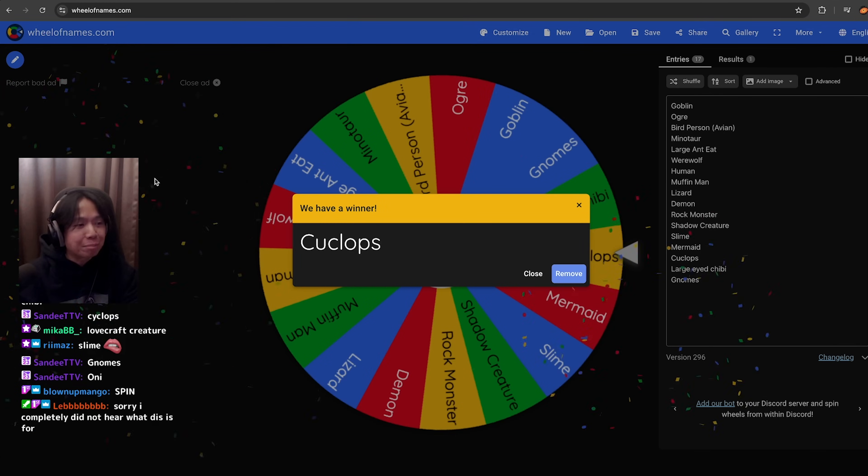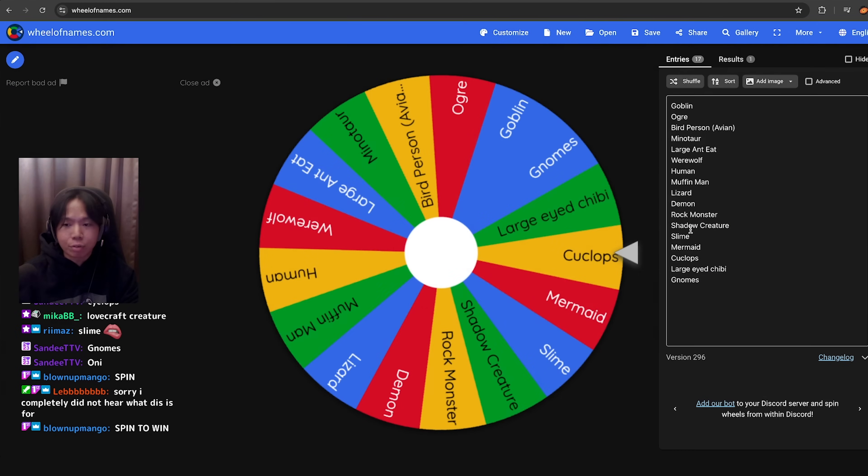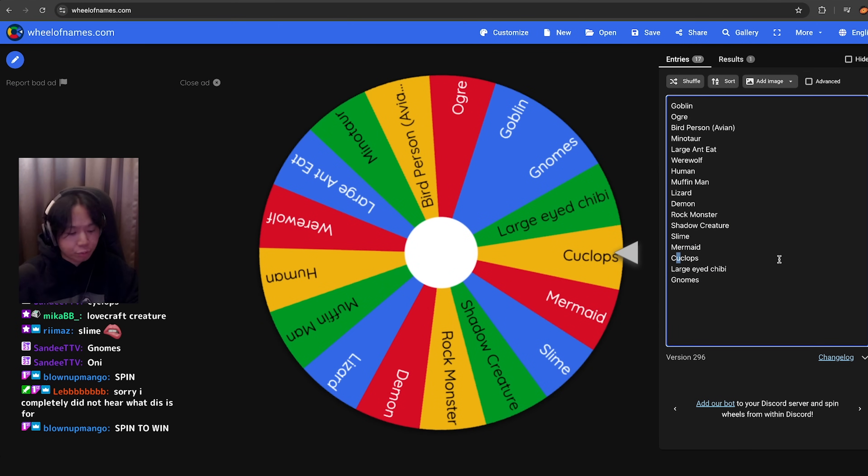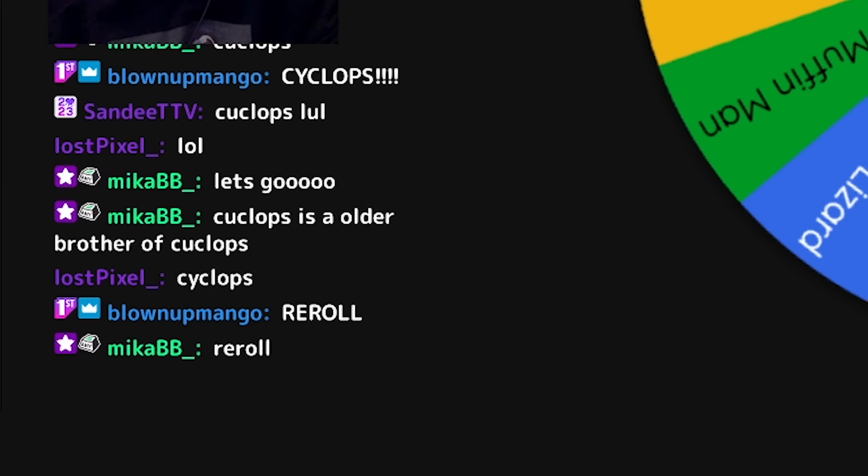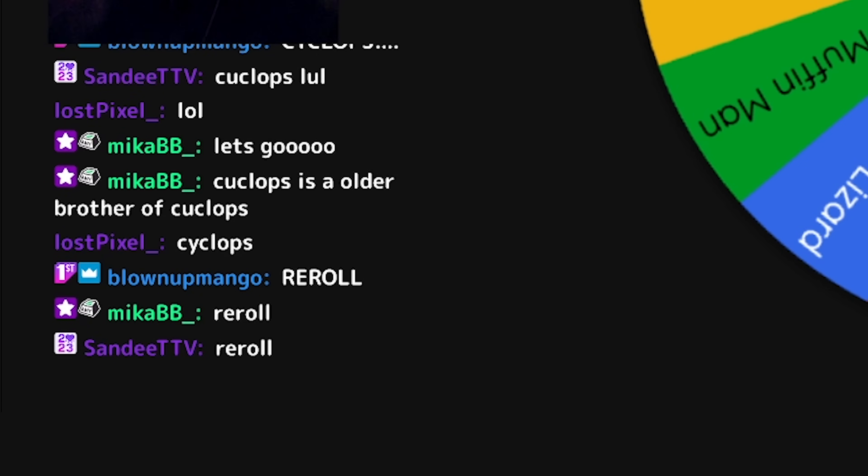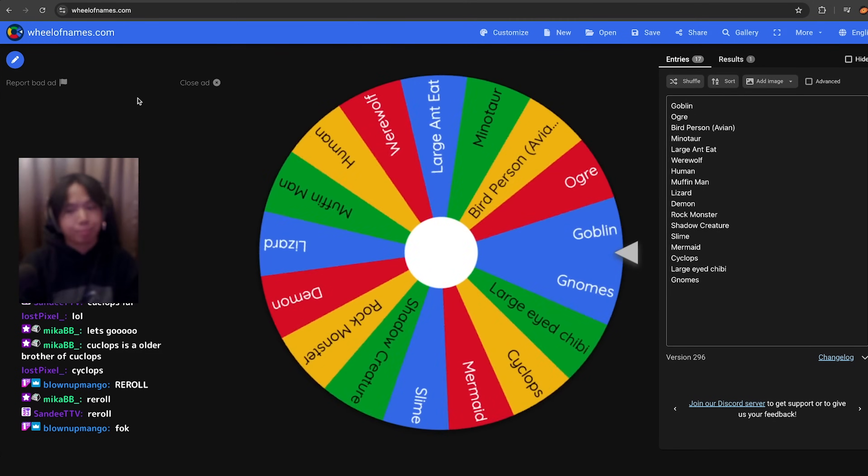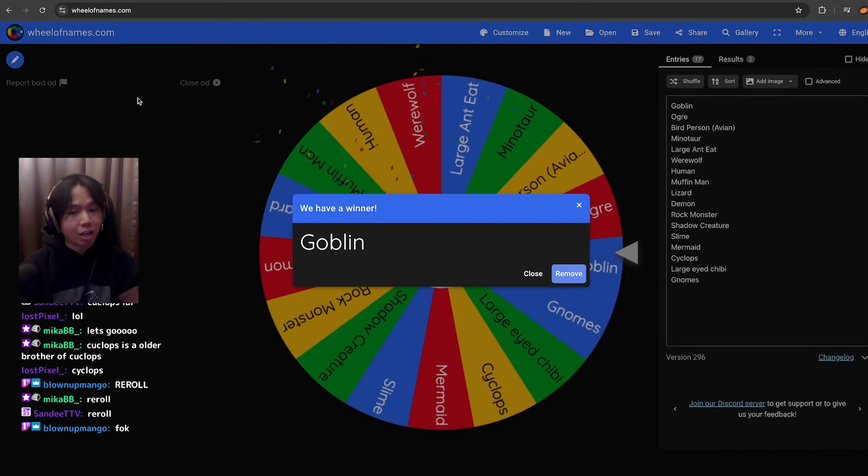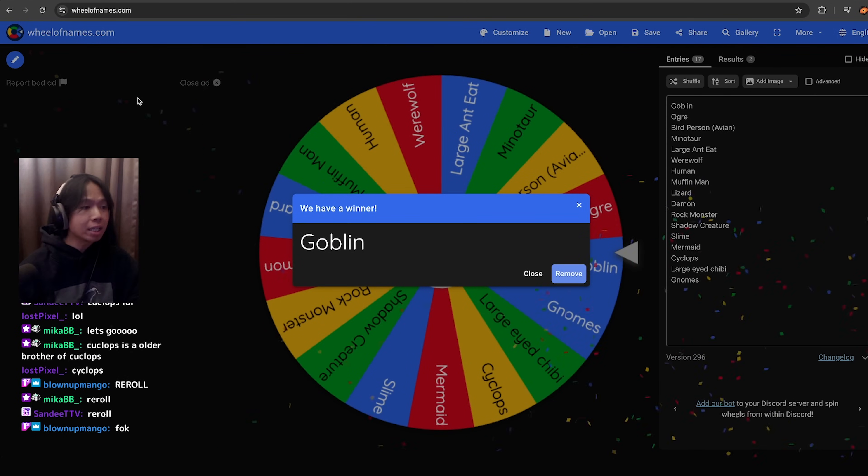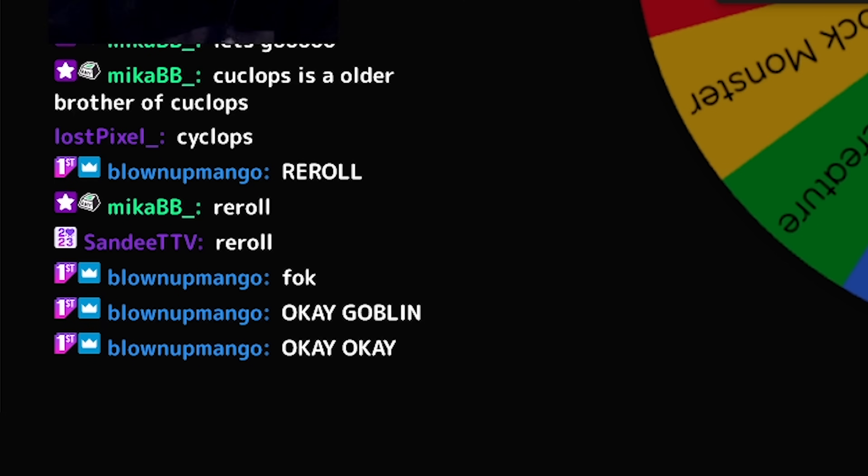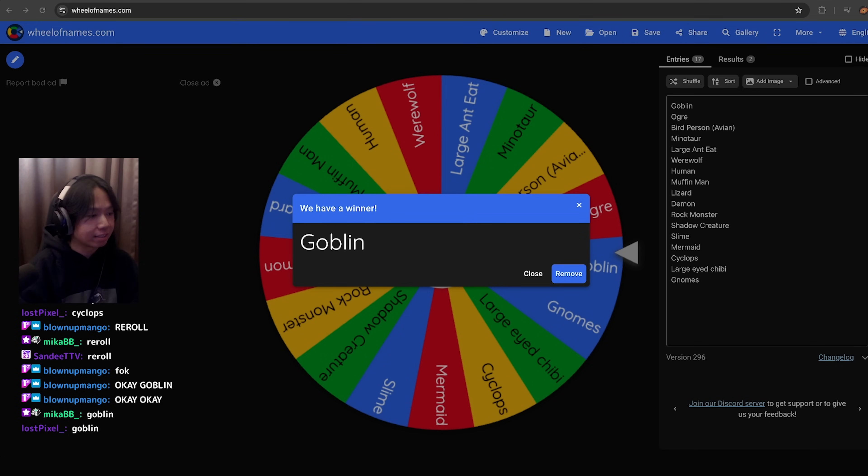Cyclops. We're doing a Cyclops. Do we want to do a Cyclops or should we re-roll? Re-roll. Let's re-roll this. Goblin. Are we good with goblin? Goblin. Goblin it is.